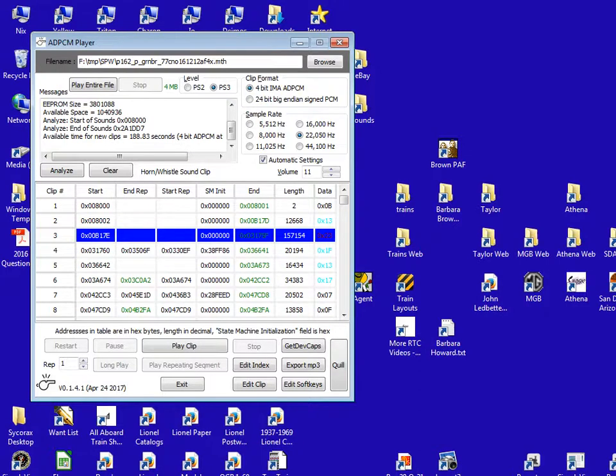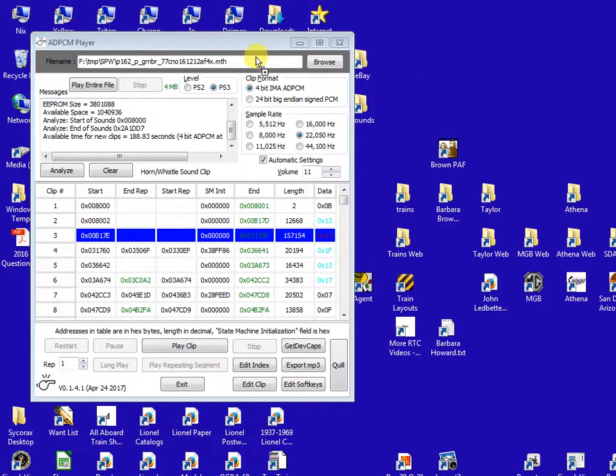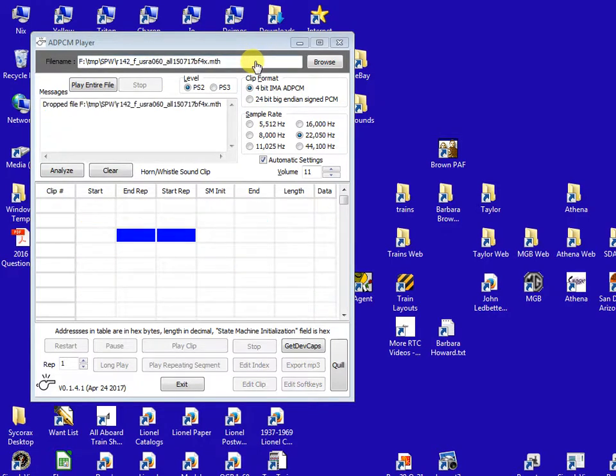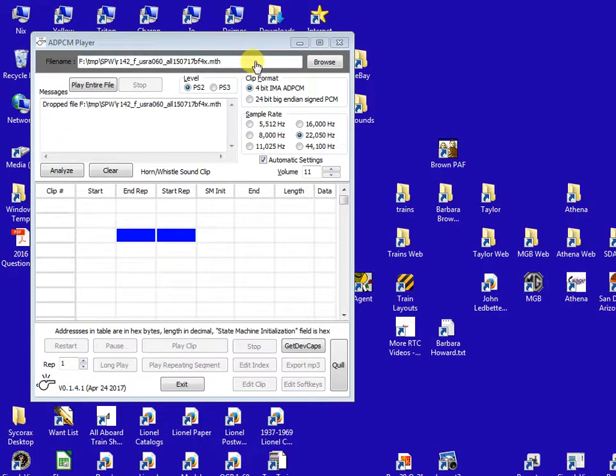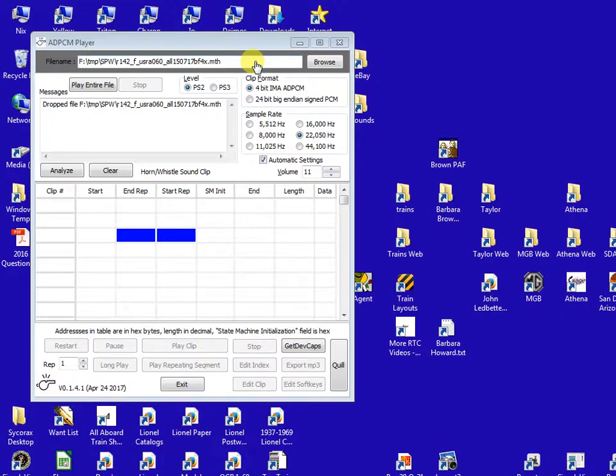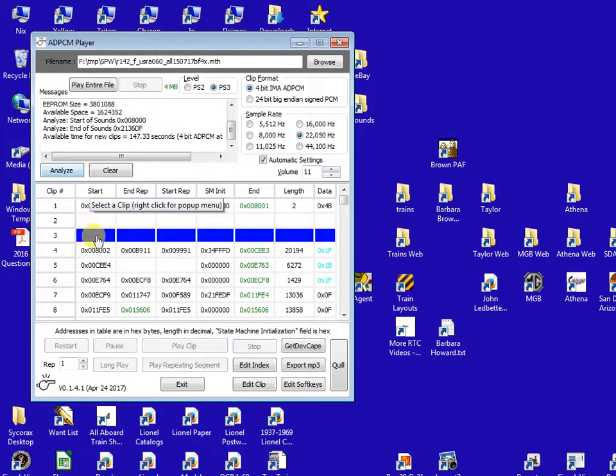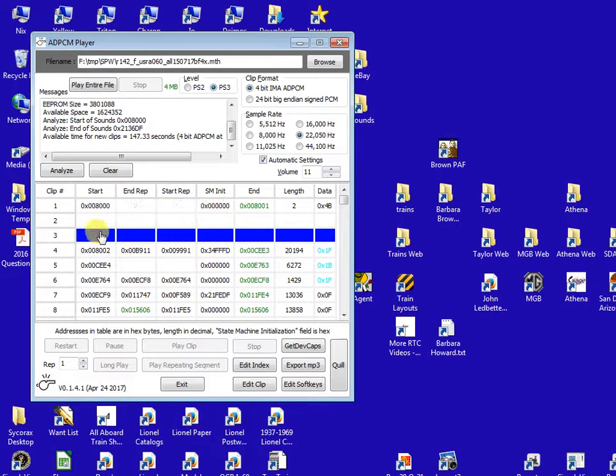So the engine that we're going to actually add these to now, we'll drop its sound file into the ADPCM program. This is the 30-1660-1 which is a Pittsburgh and Lake Erie 0-6-0 steam switch engine. Press analyze and you notice clip number three is empty on this engine. There is no quillable whistle in the engine.